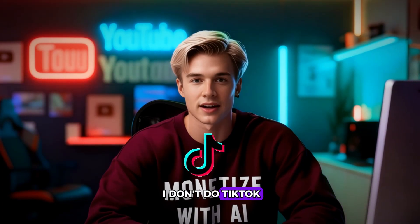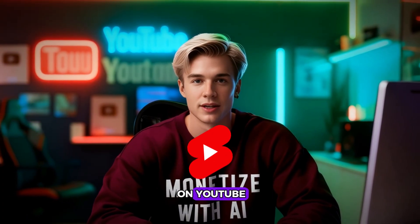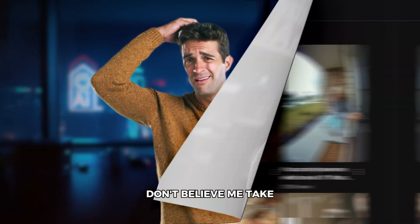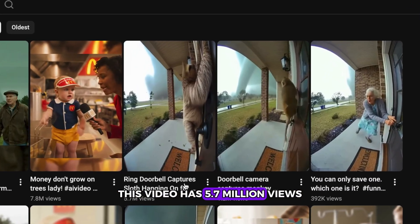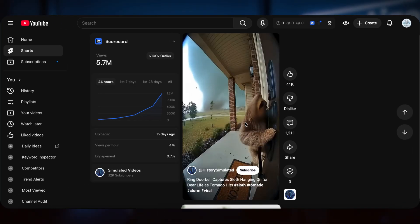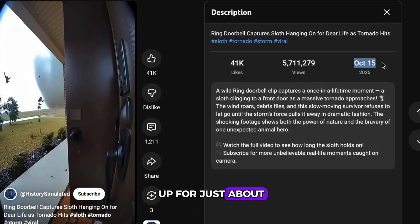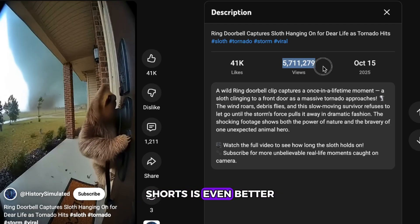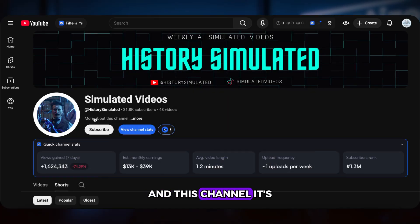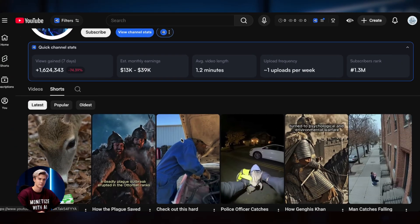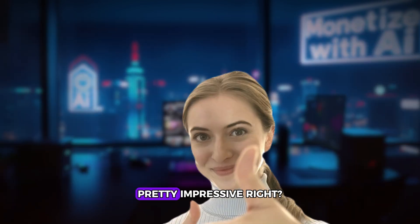You might say, but I don't do TikTok. Can this really work on YouTube? The answer is absolutely, 1,000% yes. Take a look at this channel — this video has 5.7 million views. Let's click and check it out. You'll see it was posted on October 15th, which means it's been up for just about 10 days, and the performance on YouTube Shorts is even better than on TikTok. And this channel? It's only been around for 3 months. They've uploaded just 48 videos and already gained over 30,000 subscribers. Pretty impressive, right?